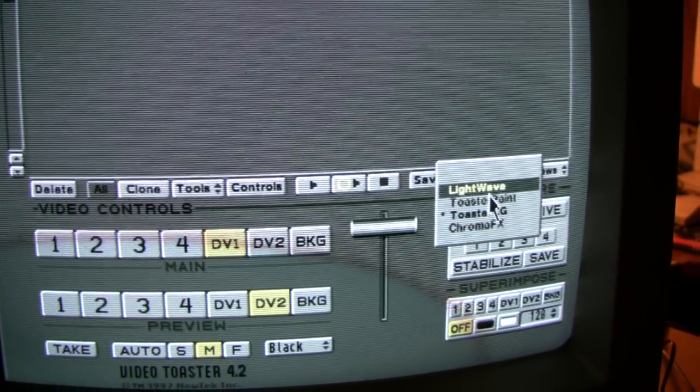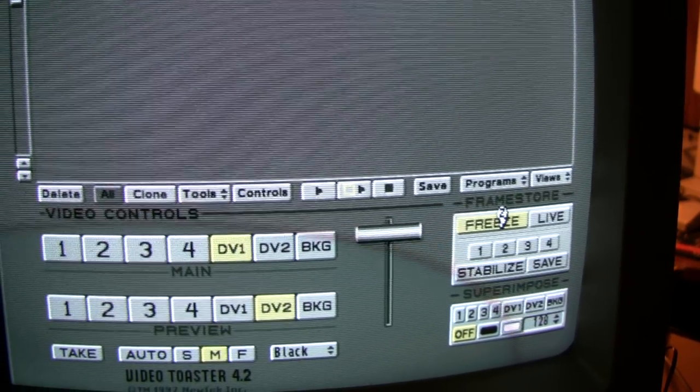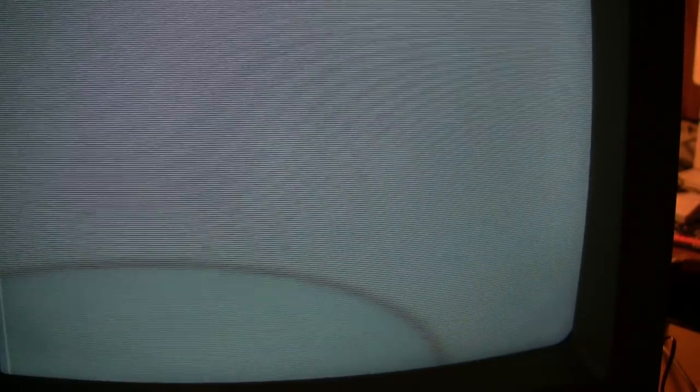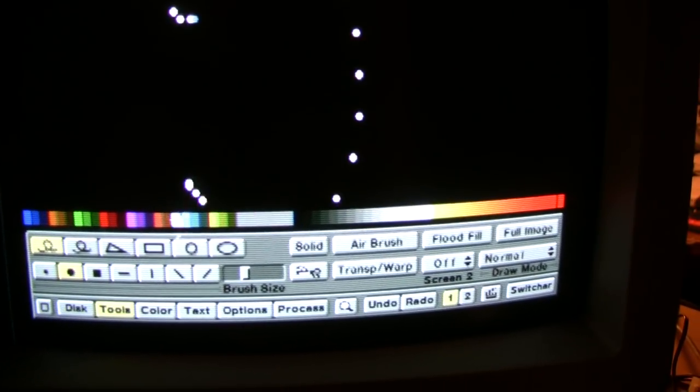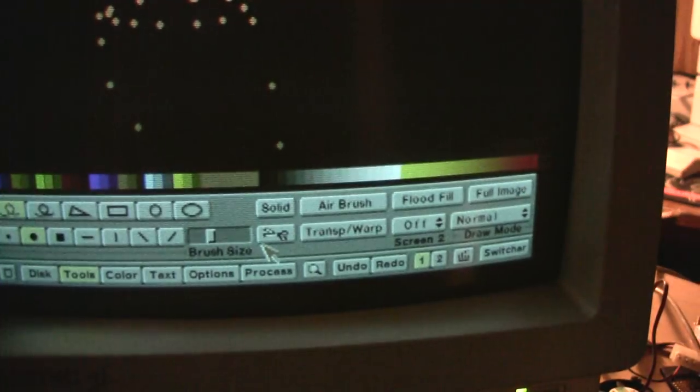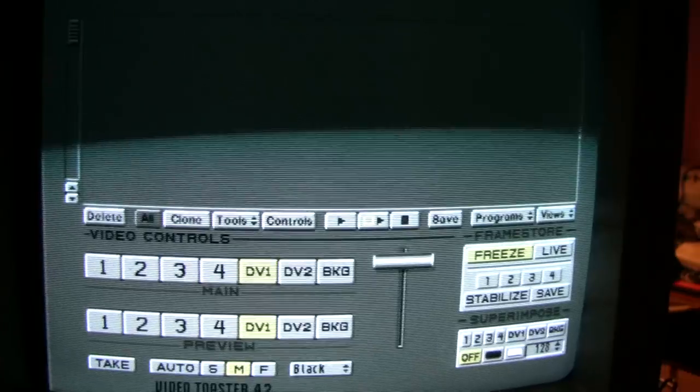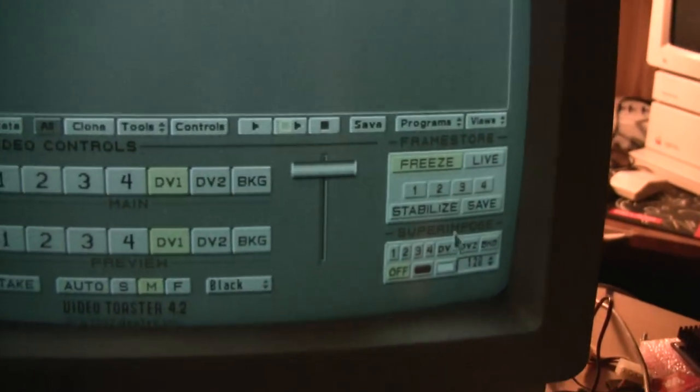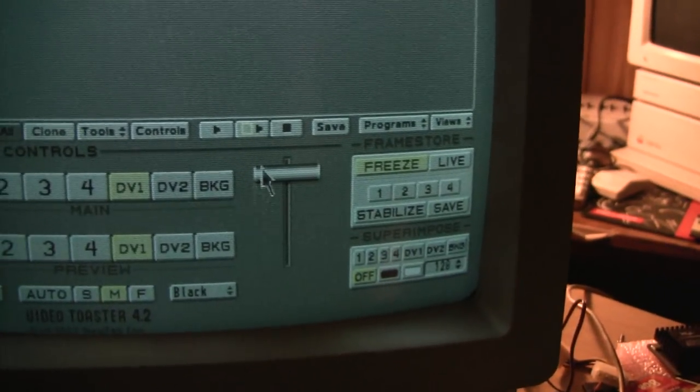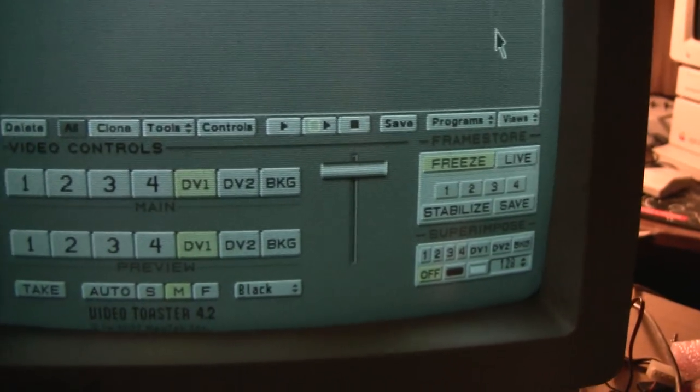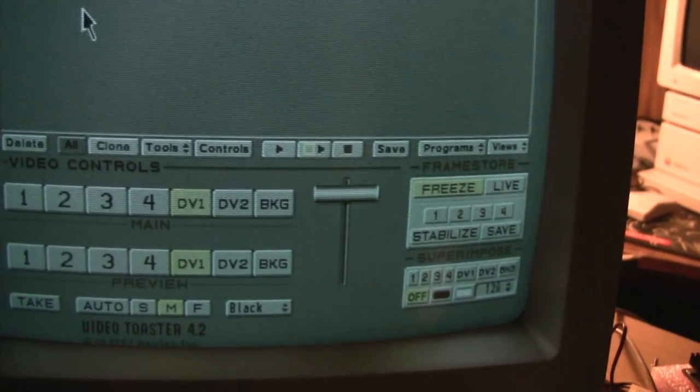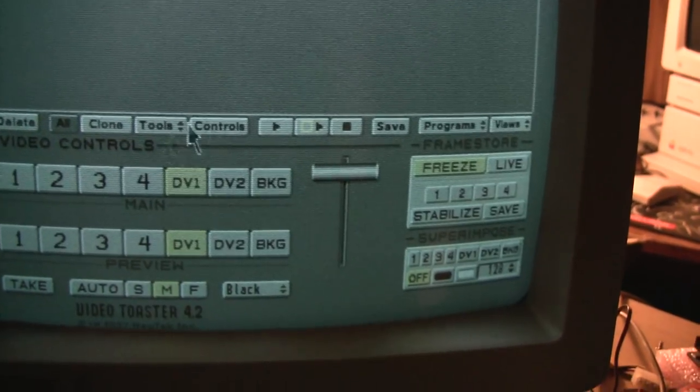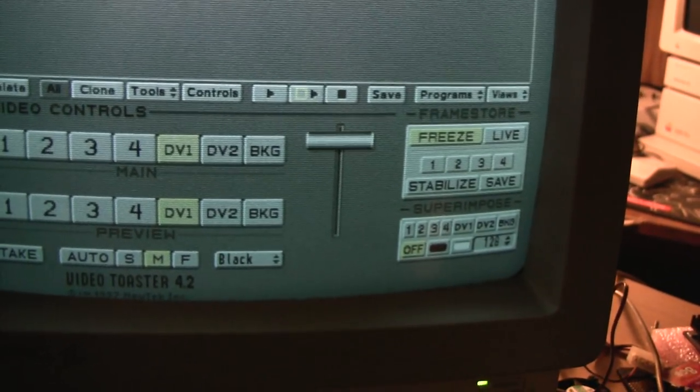And, of course, you have Toaster Paint. Or you can just draw and stuff. And one nice thing about the Toaster 4.2 software is it's designed for the AGA chipset Amigas. So, like for example, Toaster Paint actually takes advantage of the higher resolutions that you can achieve on this machine. When editing, or painting, or whatever.